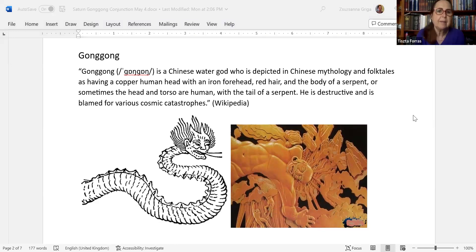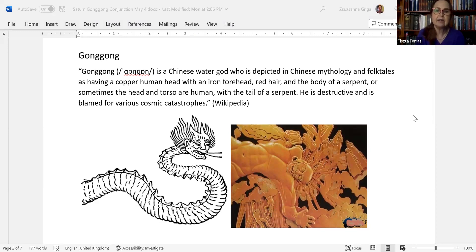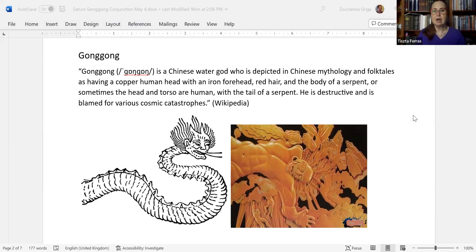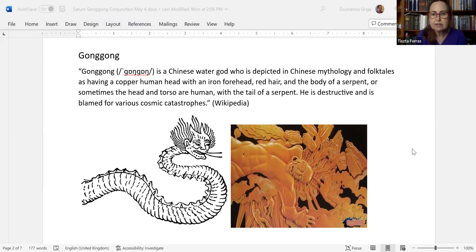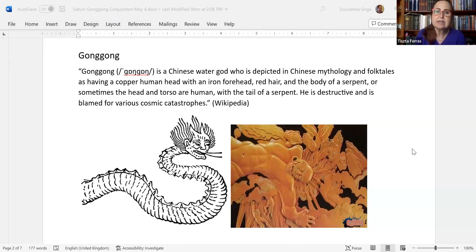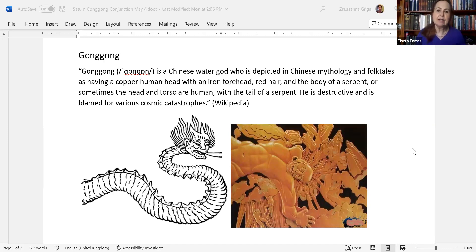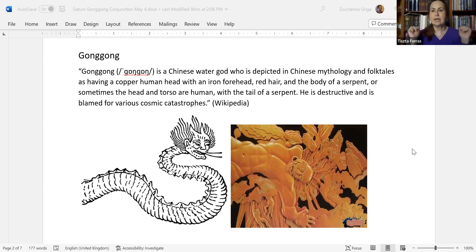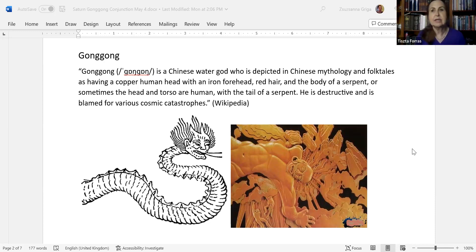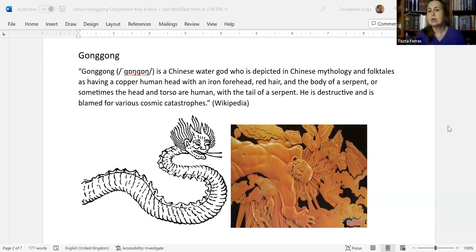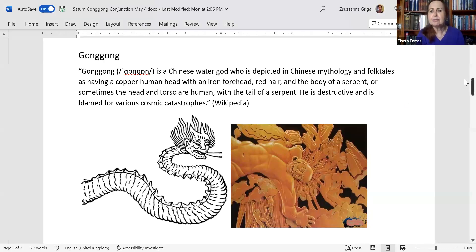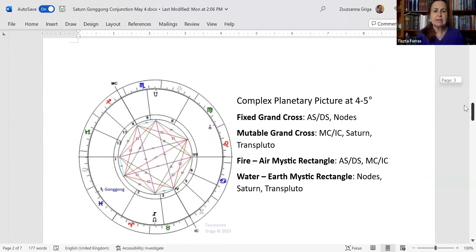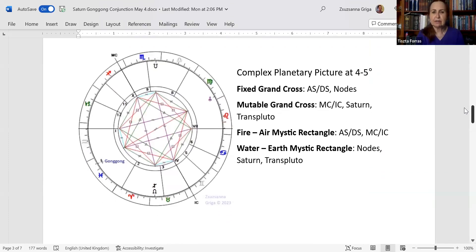This is something that I took from Wikipedia. So it's a direct copy. Gong Gong is a Chinese water god who is depicted in Chinese mythology and folktales as having a copper human head with an iron forehead, red hair, and the body of a serpent. Sometimes the bodies also could be like just a head and torso as human, and the tail is serpentian. You can see both. These are the pictures I found. Not very good, but that's it. He is destructive and is blamed for various cosmic catastrophes. According to one, when he was fighting against Zurong, he bumped his head into the canopy of cosmos and a large hole was created by that. And this is the description of the cataclysm, the Younger Dryas cataclysm that occurred 11,600 years ago and effectively changed the face of the earth. And the fact that Saturn is now conjunct Gong Gong, you could interpret it in many ways. If you look around, the powers that be are totally crazy and reckless.